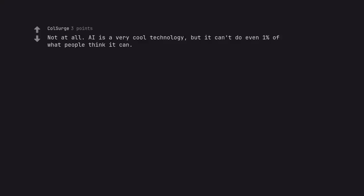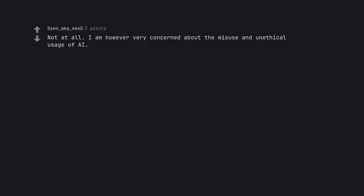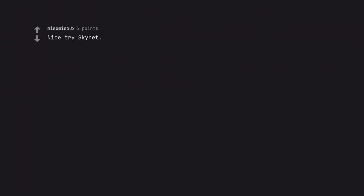Not at all. AI is a very cool technology, but it can't do even 1% of what people think it can. Not at all. I am however very concerned about the misuse and unethical usage of AI.